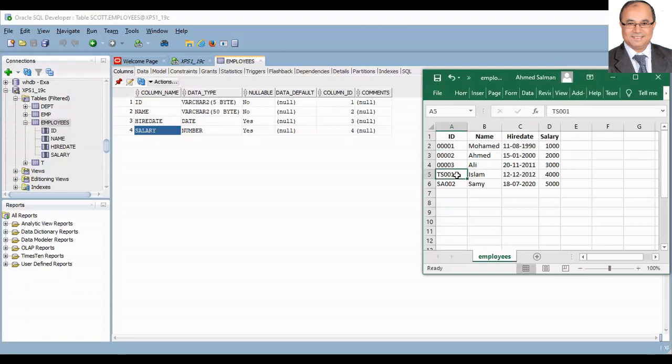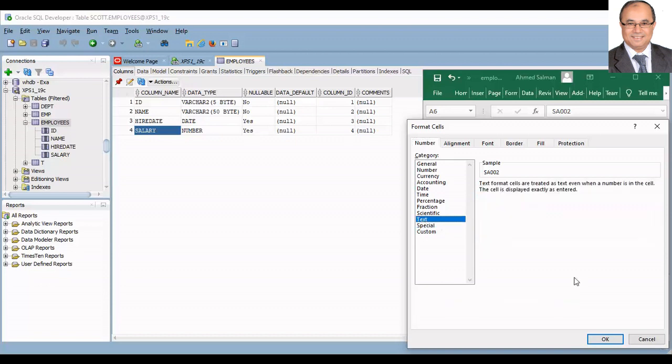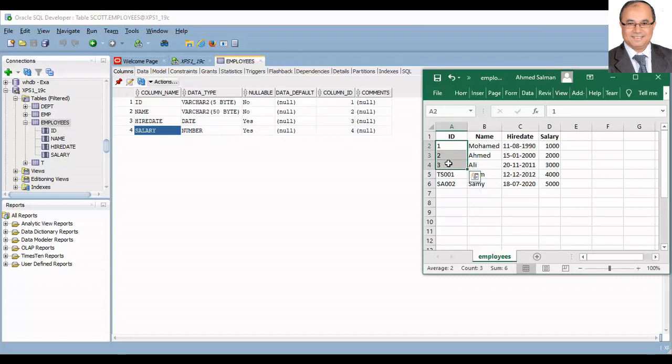Client receives this sheet from another department, where the ID column is formatted as special. Client cannot format the ID column as text, as he will lose the leading zeros during format. Also, he cannot add apostrophe in the front of each cell, because this sheet may contain thousands of rows.